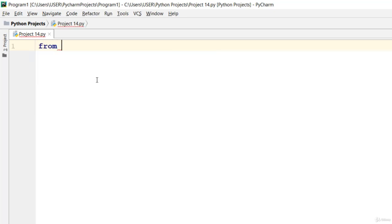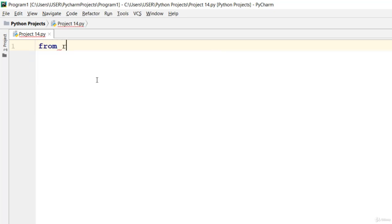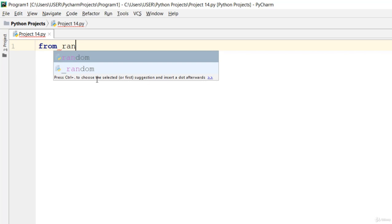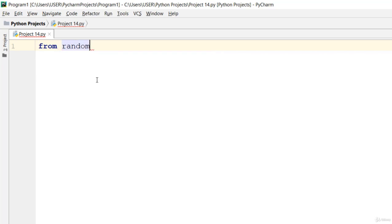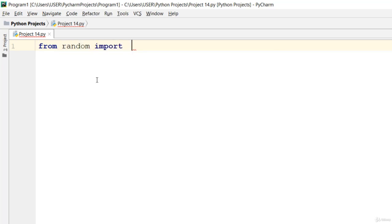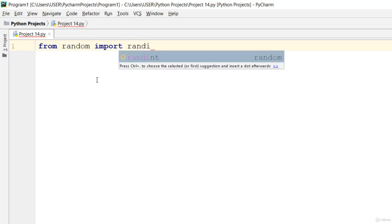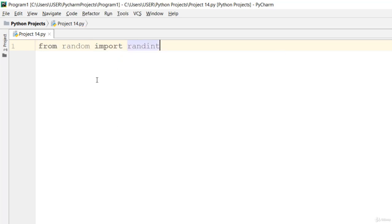Let's say from random, you go ahead and import randint.